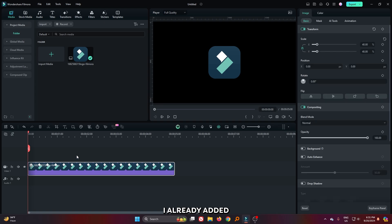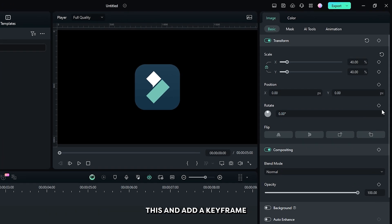You can see I already added an object into my timeline. Just simply select this and add a keyframe on rotate.